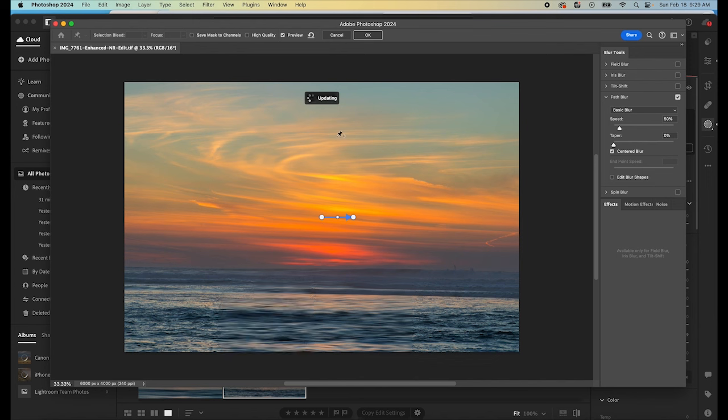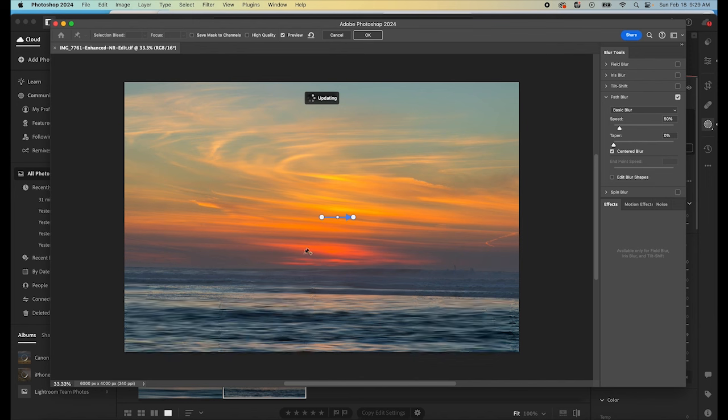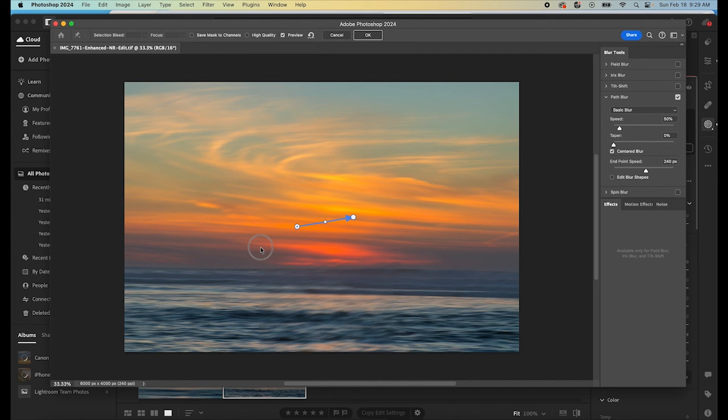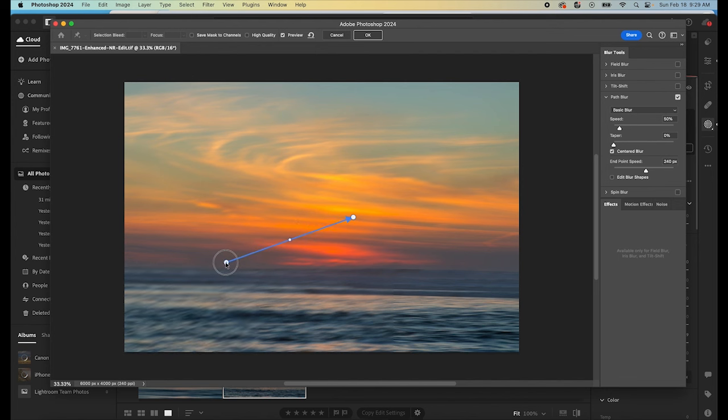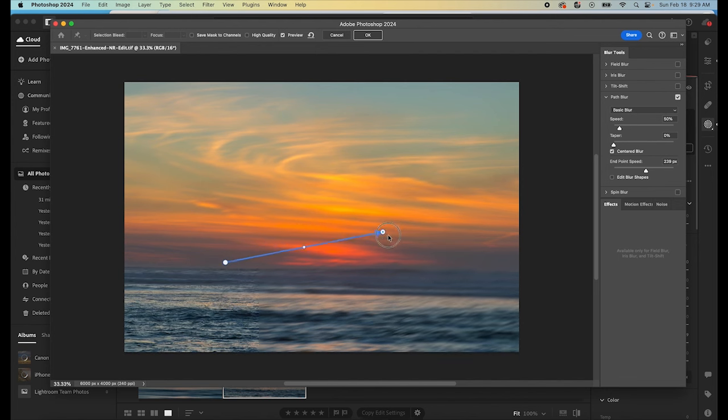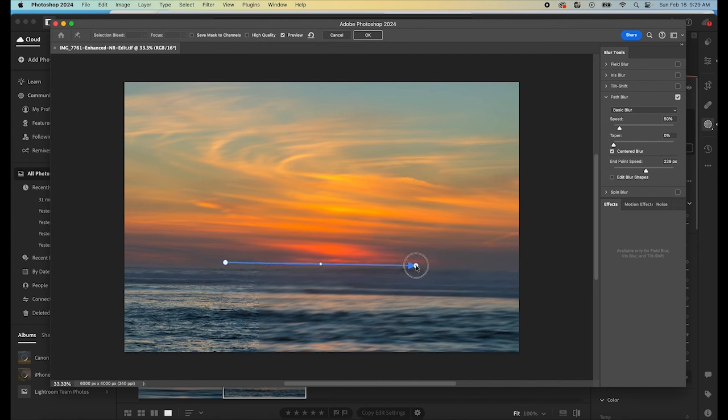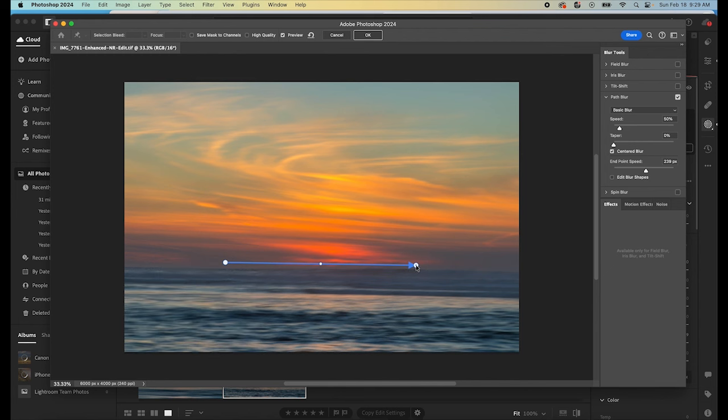And that's going to open up the path blur menu. We have this arrow here with little white circles on either side. This tells Photoshop which direction to make the blur. In this case, we want to keep it horizontal. So we just want to draw that line all the way across the horizon. It doesn't have to be perfect, but something like this.